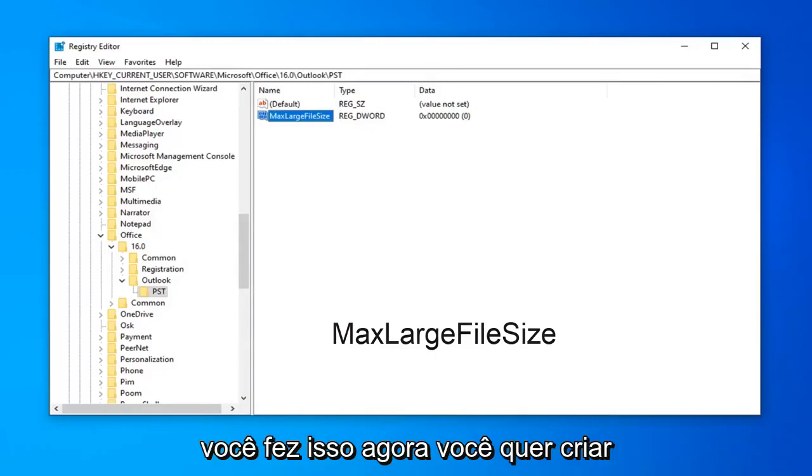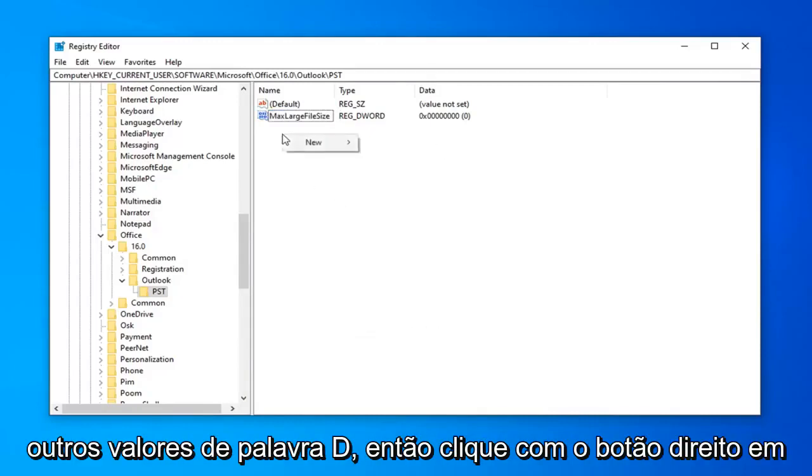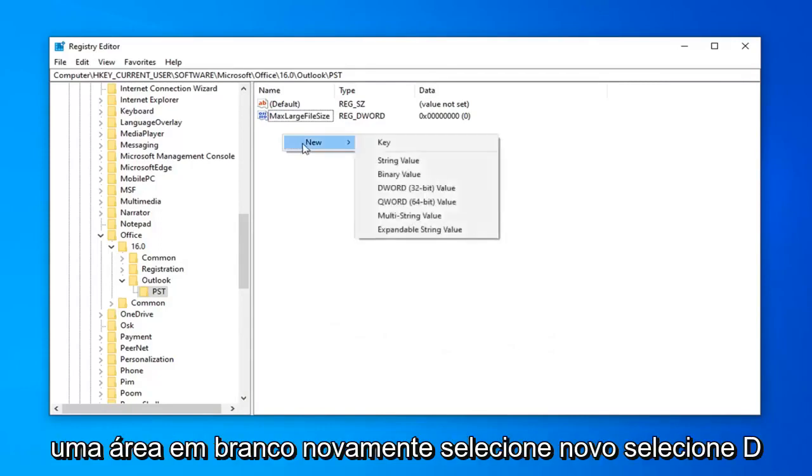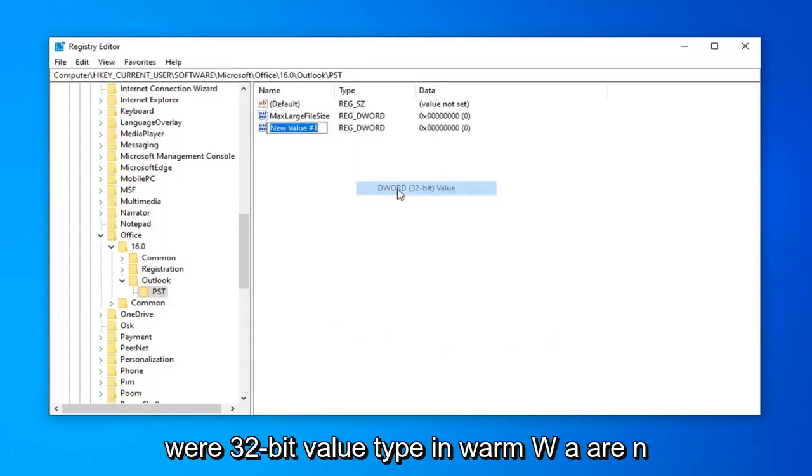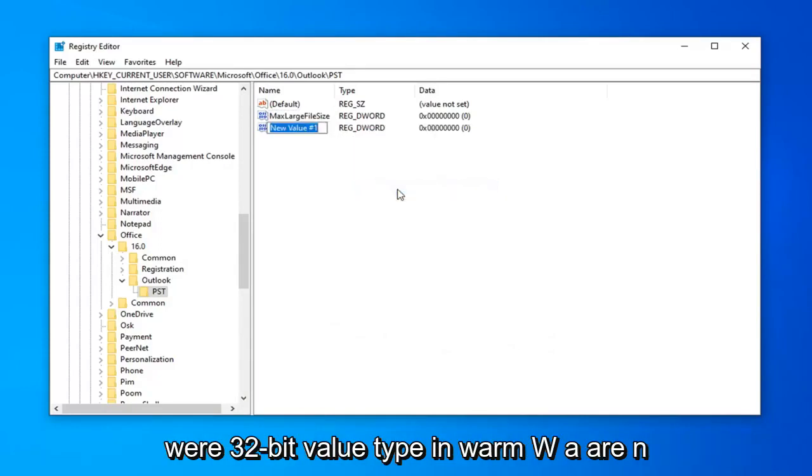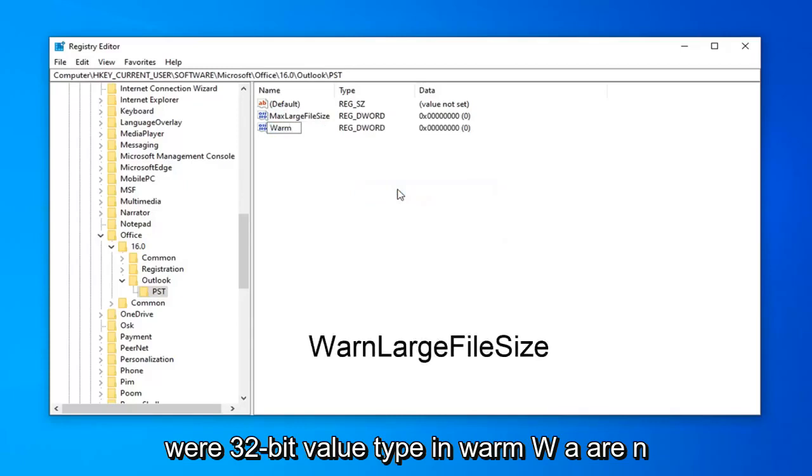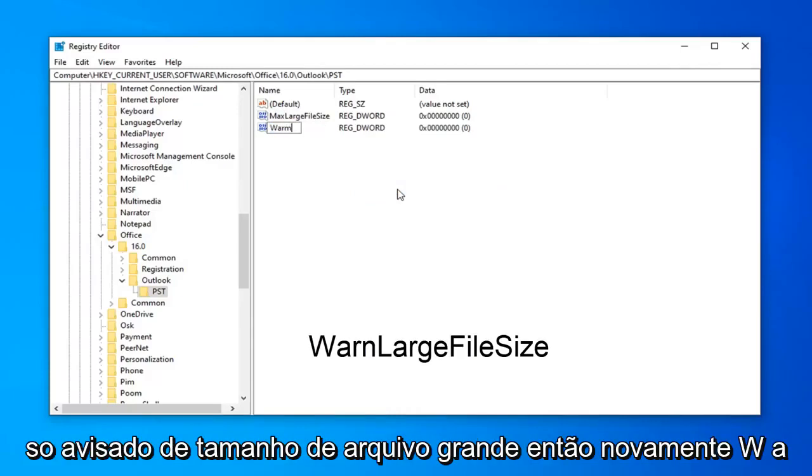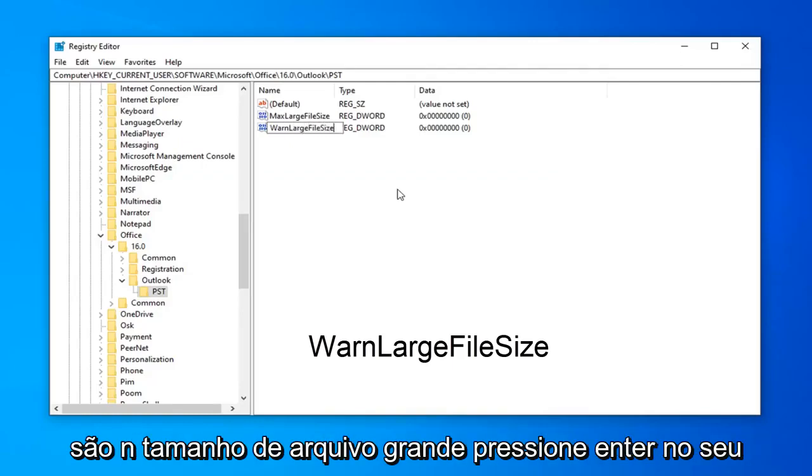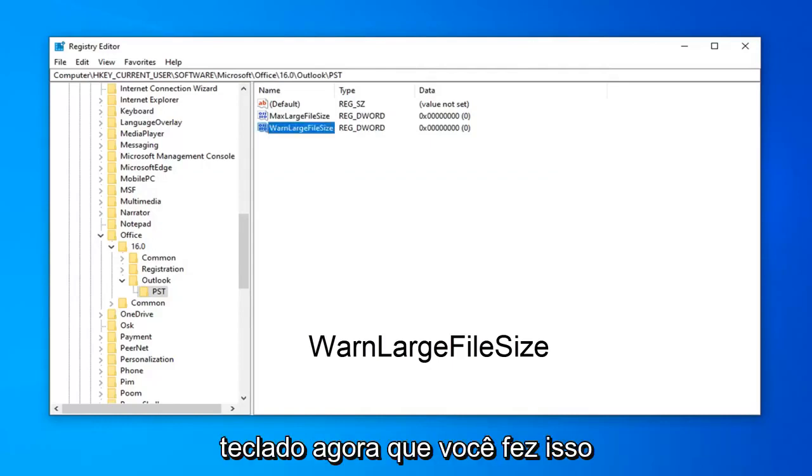And now that you've done that, now you want to create another DWORD value, so right click in a blank area. Again, select New, select DWORD 32-bit value, type in WARN, W-A-R-N, so WarnLargeFileSize. So, again, W-A-R-N, WarnLargeFileSize. Hit Enter on your keyboard now.